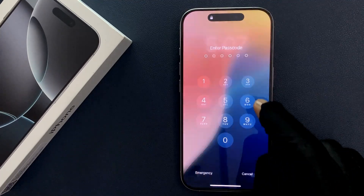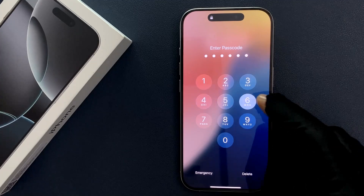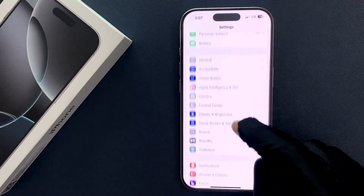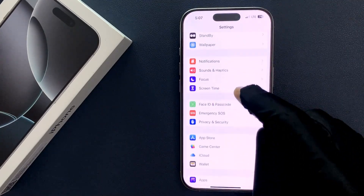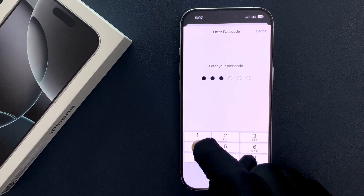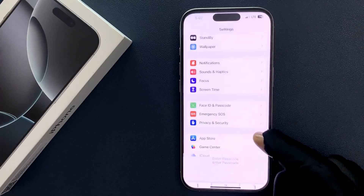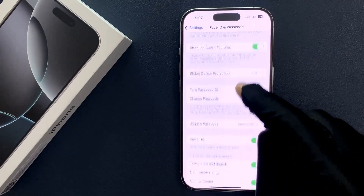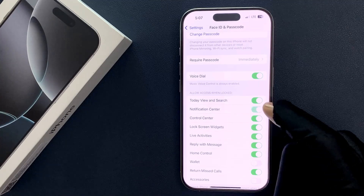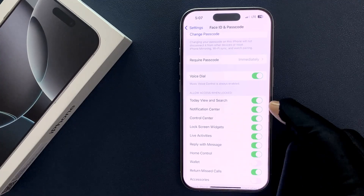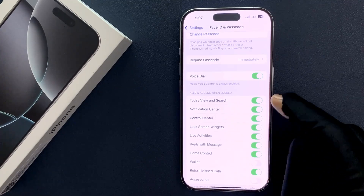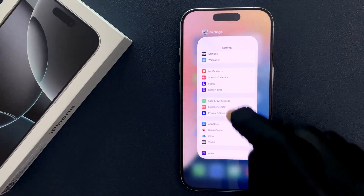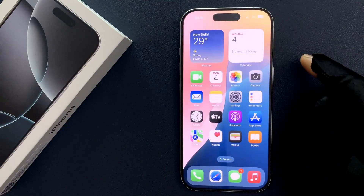So just select the option that you want. I want to enable it, so let me do that. You can see it's now enabled. So that's it. Please like, comment and subscribe for more videos.